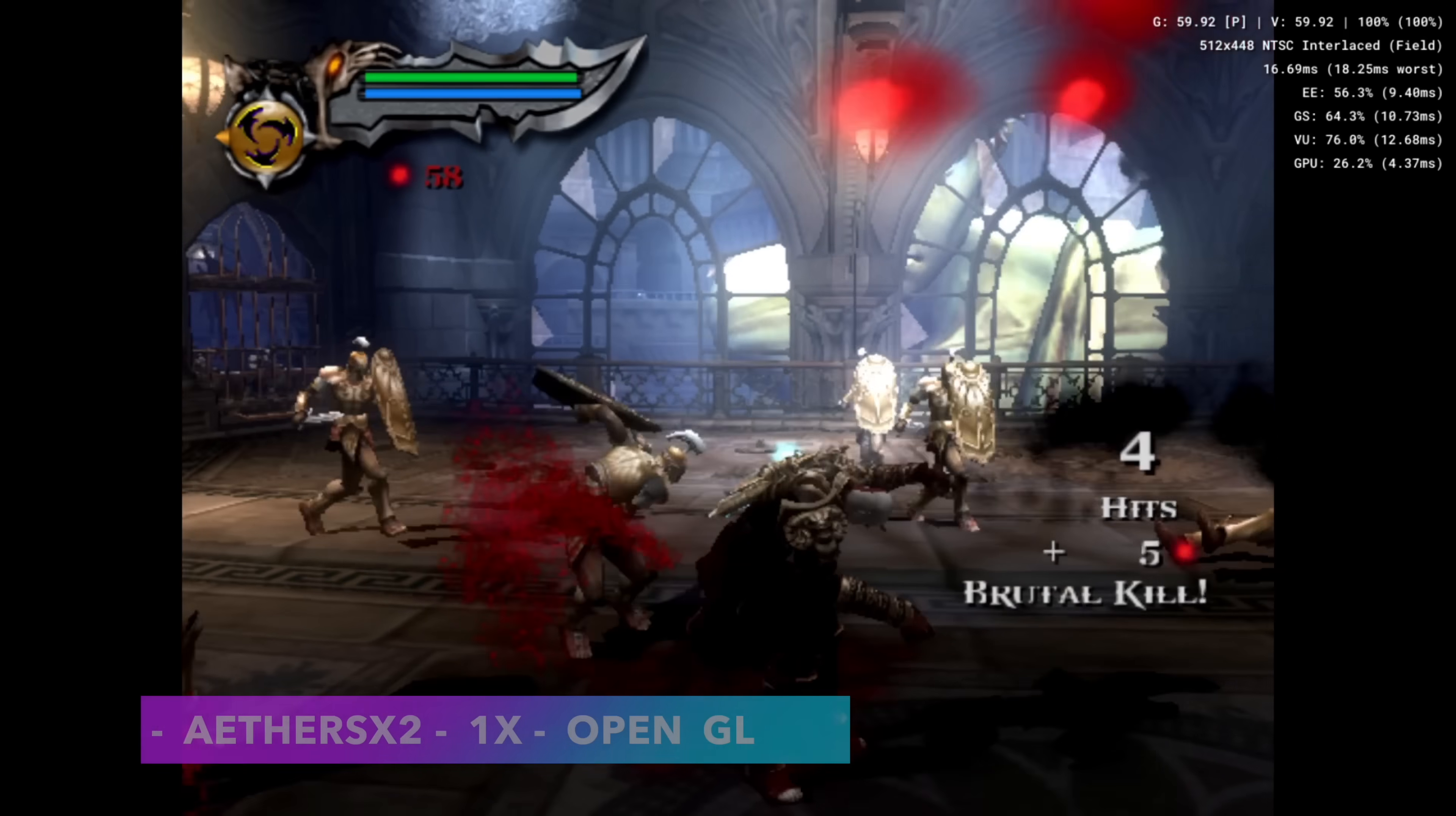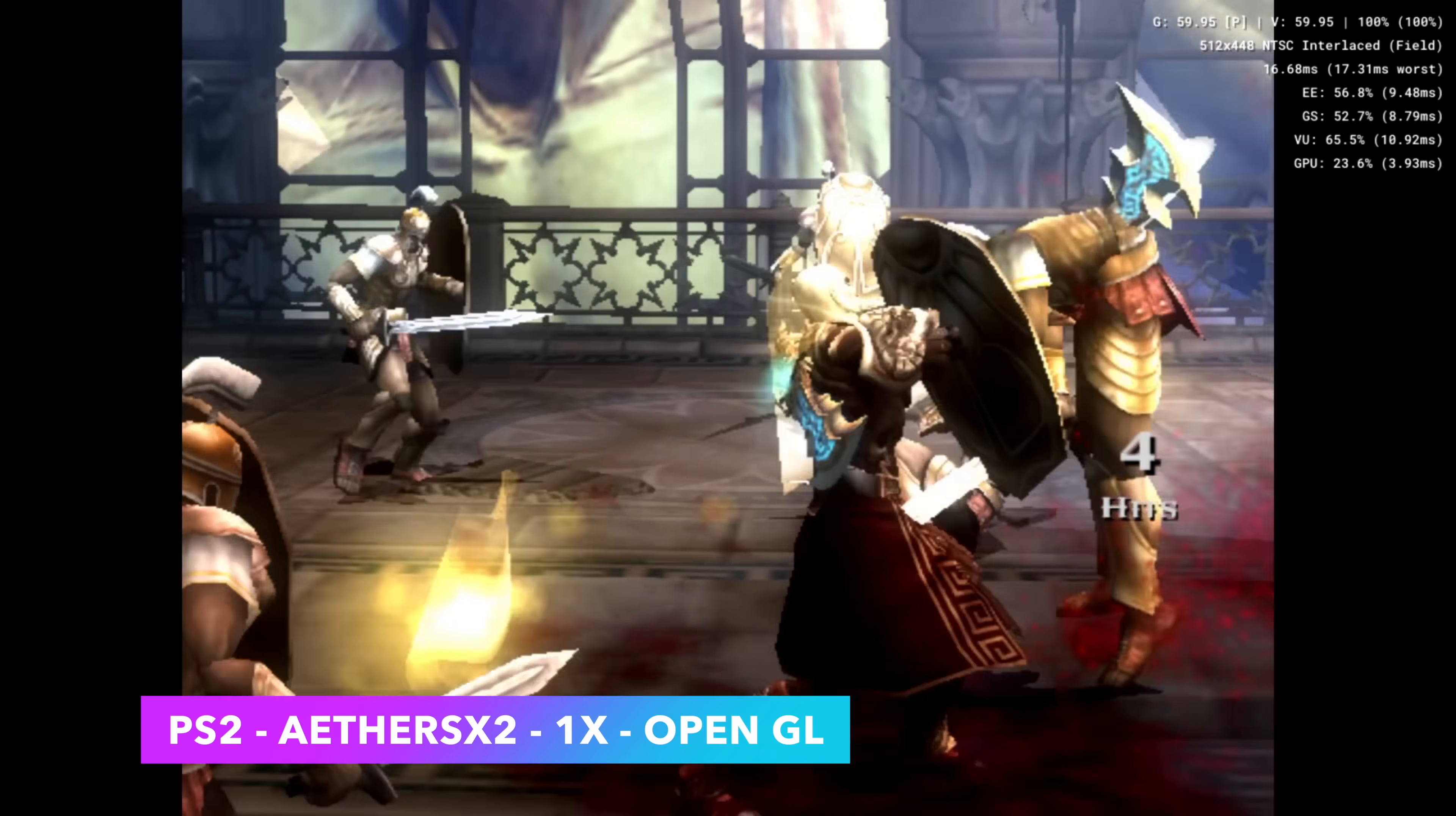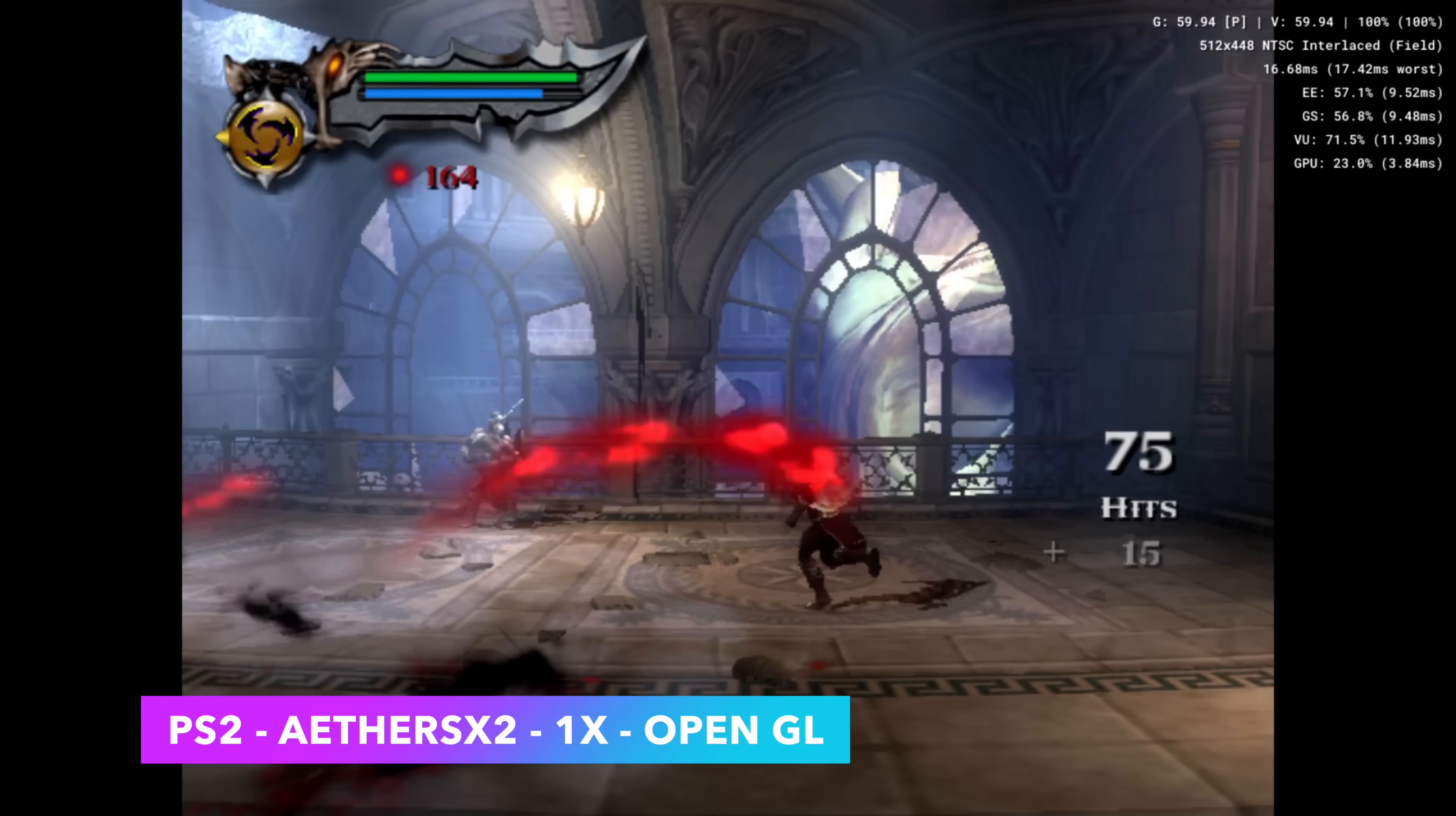I also wanted to show off some PS2 emulation. We're using EtherSX2, 1x resolution, OpenGL backend. Going up any from here does give us some major FPS dips, but we're able to play even God of War 2 right here at 1x resolution.